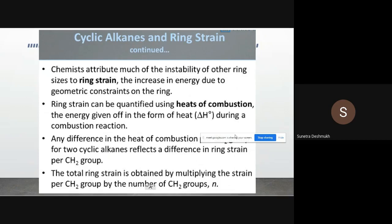We can calculate ring strain for cyclobutane, cyclooctane, and others in terms of heat of combustion. Ring strain can be quantified using heat of combustion — the energy given off as heat during a combustion reaction. So if we combust cyclopentane, cyclohexane, cyclopropane, or cyclobutane, we measure how much heat is released. Based on that energy measurement, we can determine the ring strain of that particular compound.